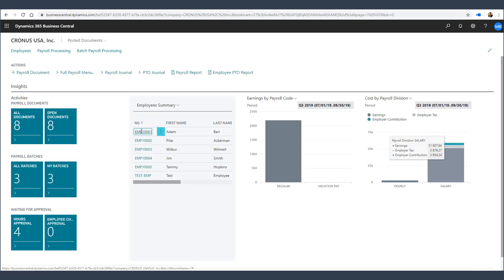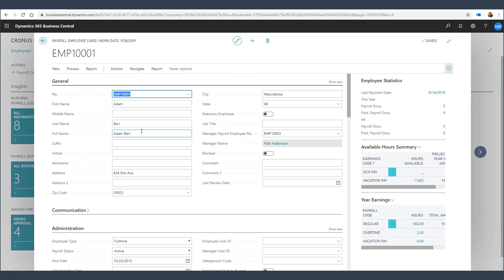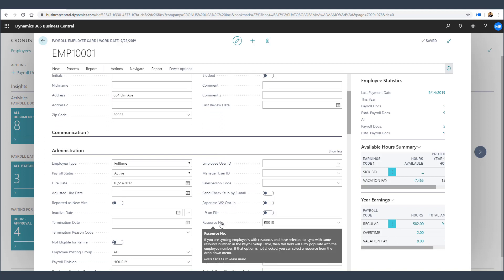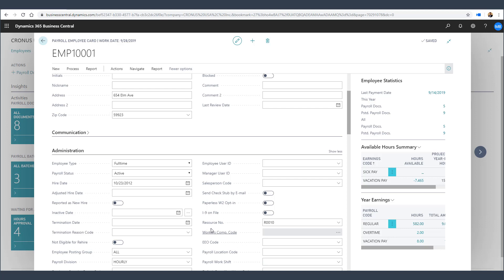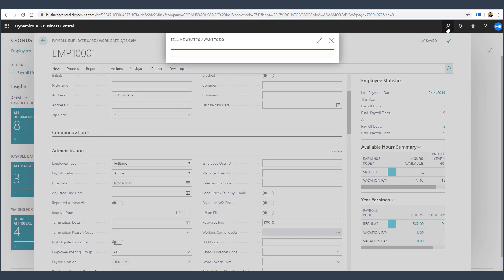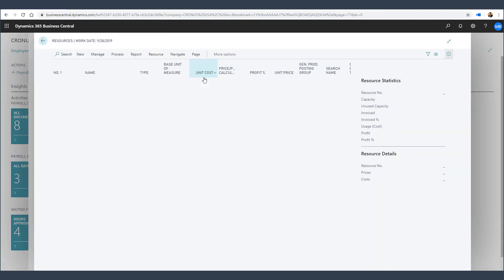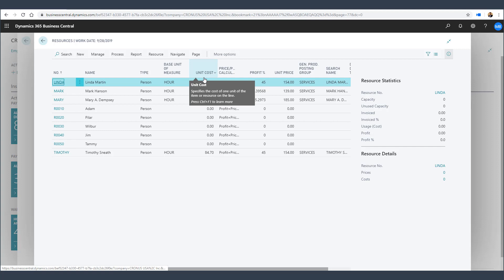As we look at our Payroll Employees within Payroll Now by Integrity Data, you will see the resource number that is assigned to the employee. This resource is also set up within the job and task functions of Business Central. As we look at the resources within the job and task functions of Business Central, you can see that there is a resource set up for this employee within Business Central.